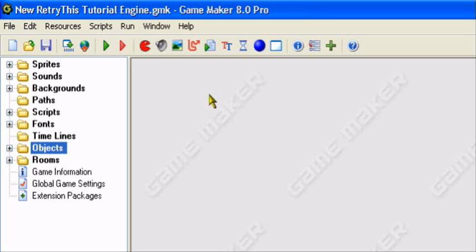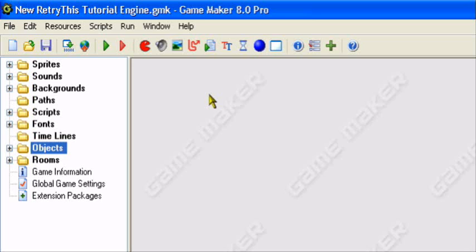Hey guys, and welcome to an original Retry This production. Today I will be teaching you how to create multiple choice message boxes in Game Maker. You can do this in Game Maker Lite or Pro, it doesn't matter. This works with Game Maker 7 also. Game Maker 6 I'm not so sure about, it should, but I'm not sure.